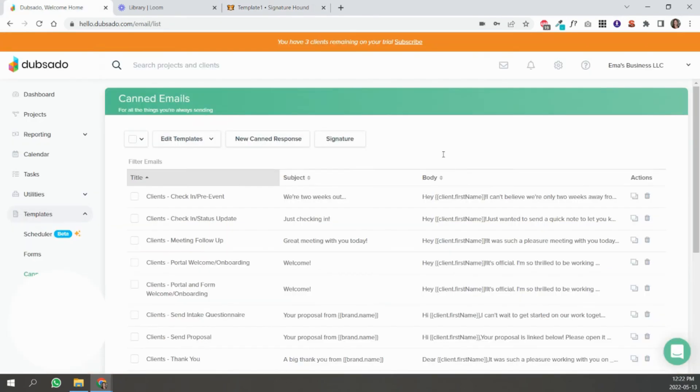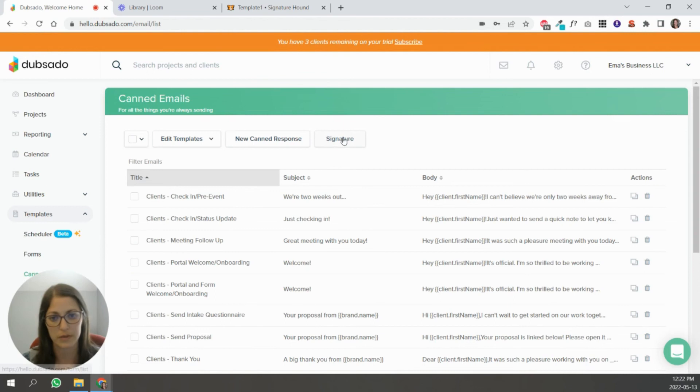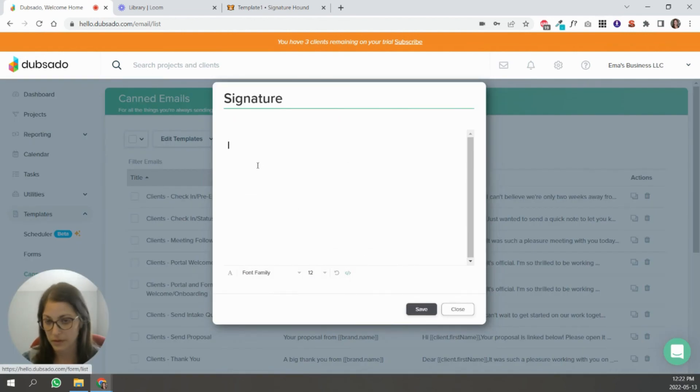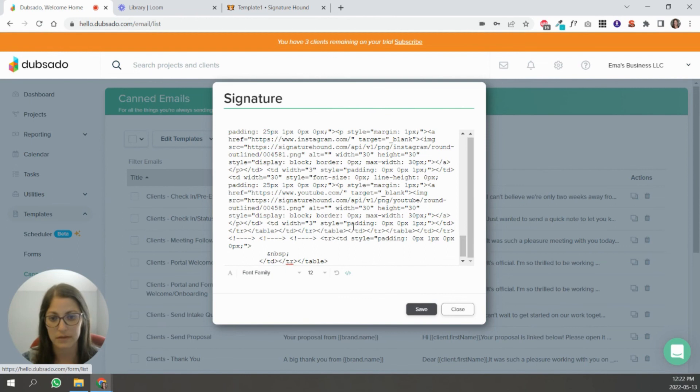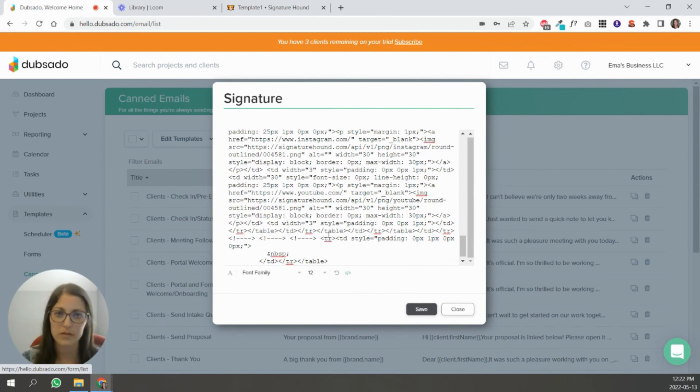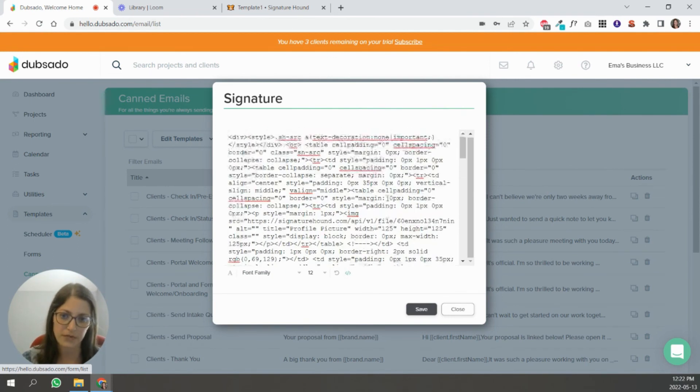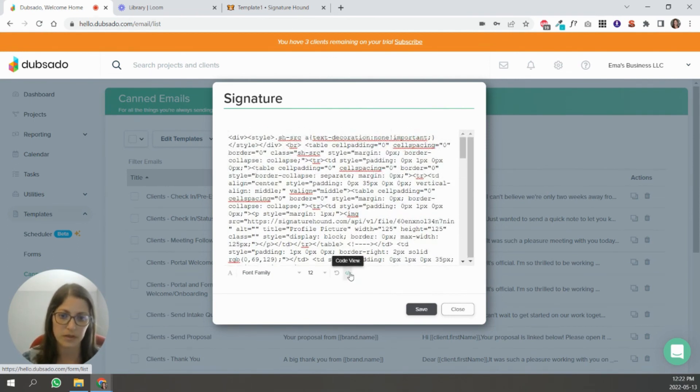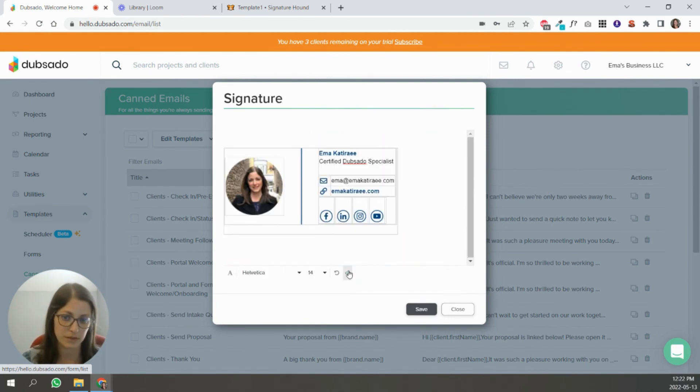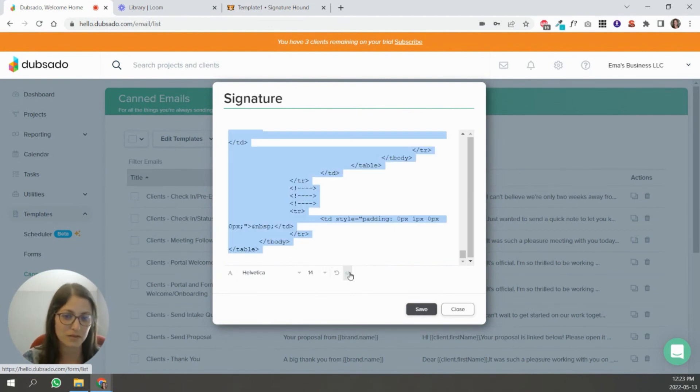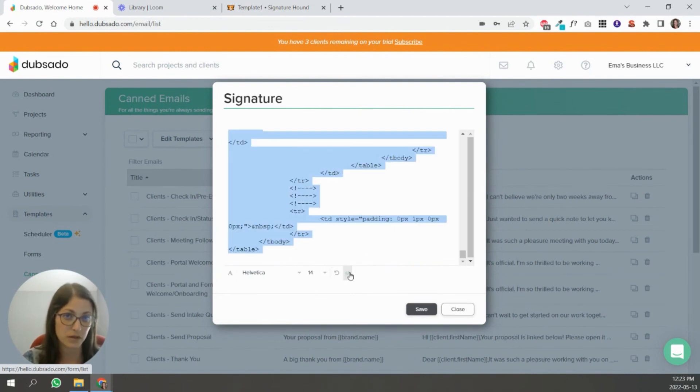Now in Dubsado, you're going to come back to the same location, templates, canned email signature, and you're going to go into code view and you're going to paste that there. I know it looks a little bit scary if you're not used to it, but you know, it's there.